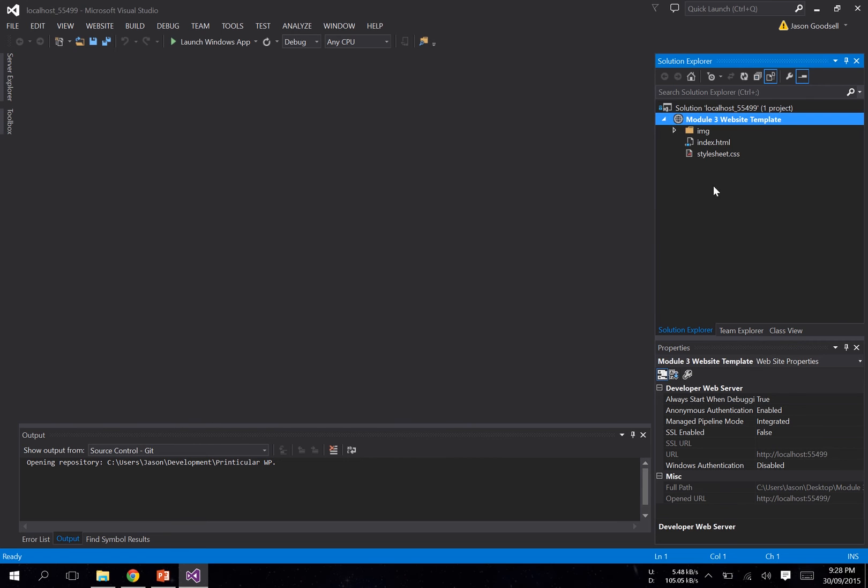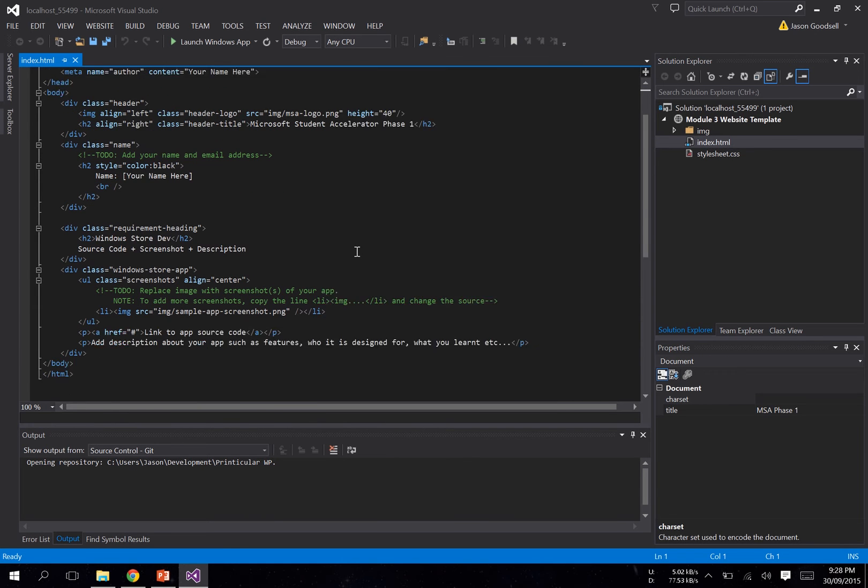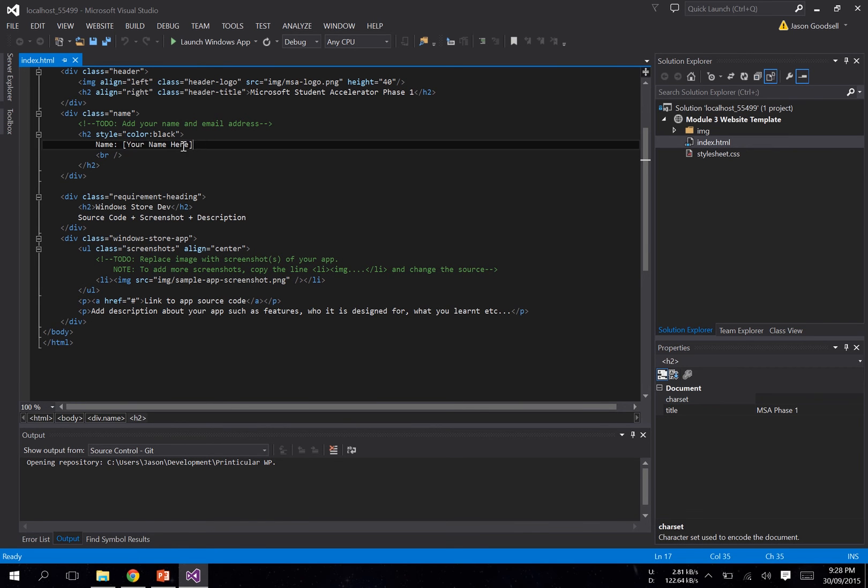On the side here you can see you've got your index.html and your stylesheet.css. If you're using the template from the website, what you need to do is change up there where it says 'your name here' to your own name.